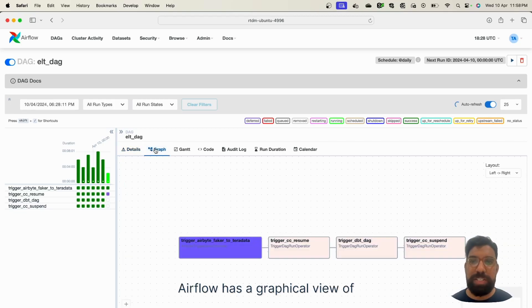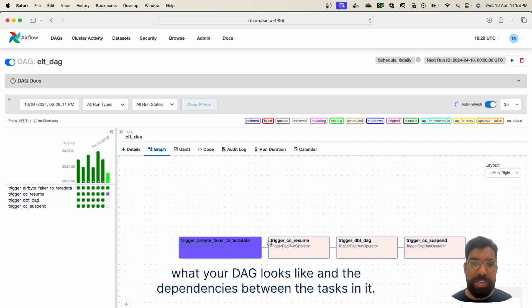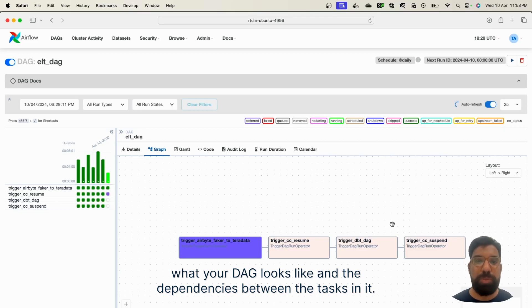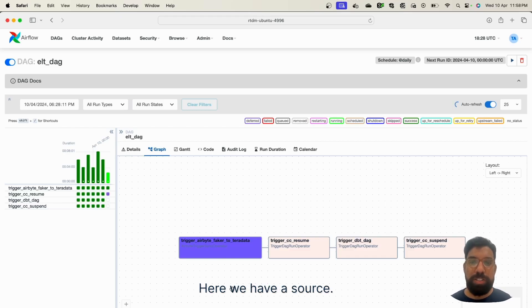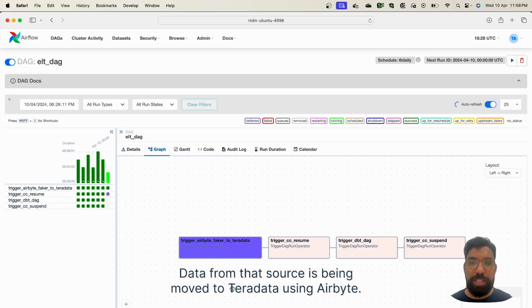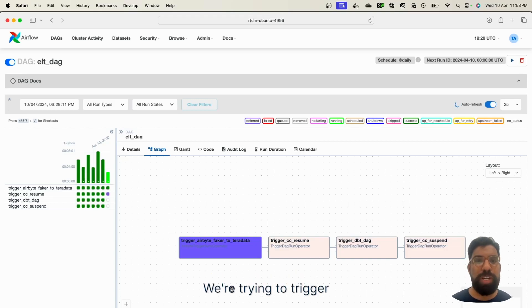Airflow has a graphical view of what your DAG looks like and the dependencies between the tasks in it. Here we have a source. Data from that source is being moved to Teradata using Airbyte.